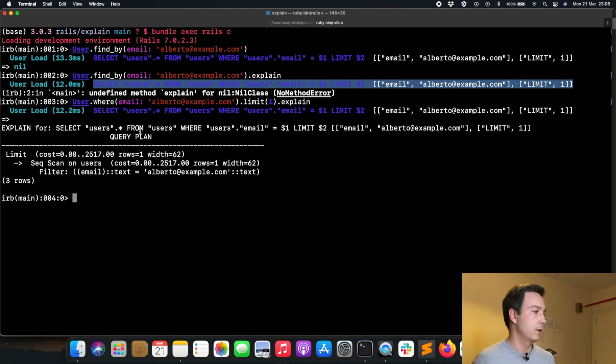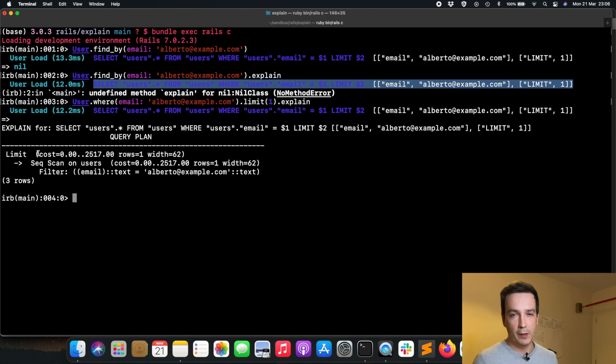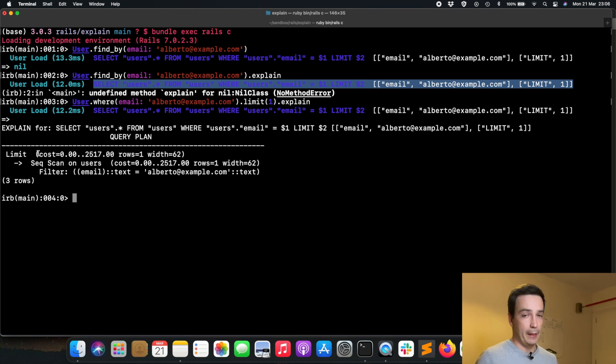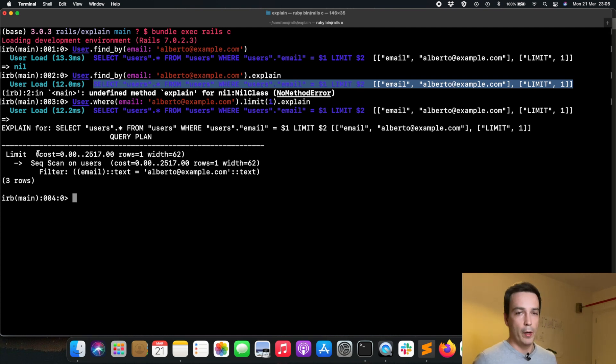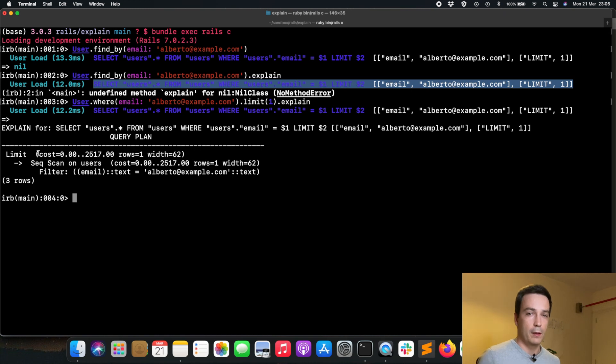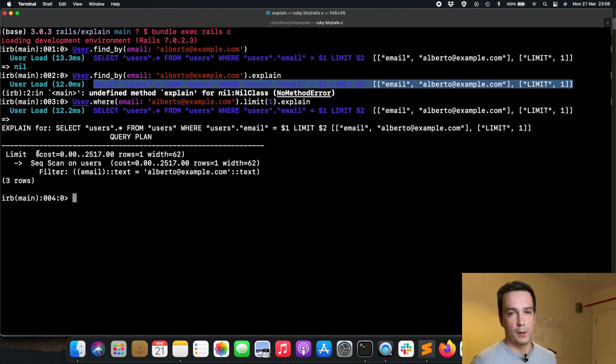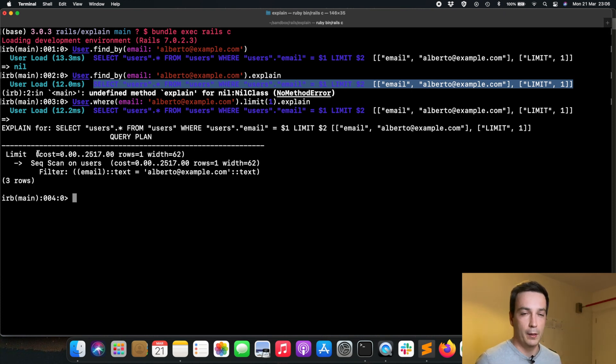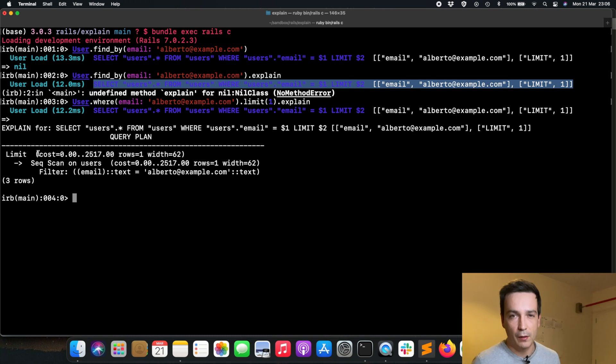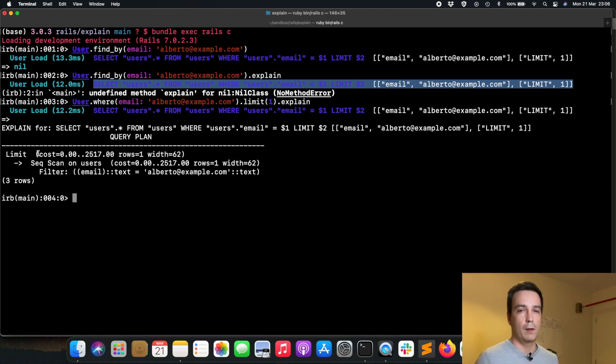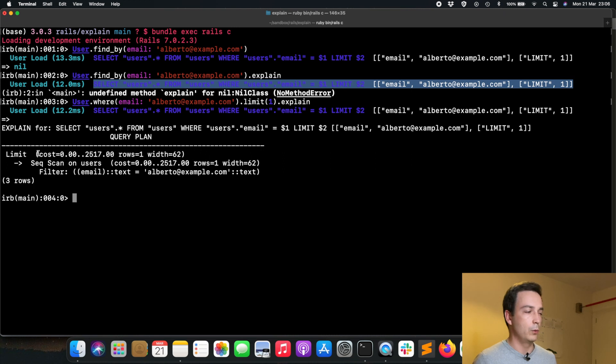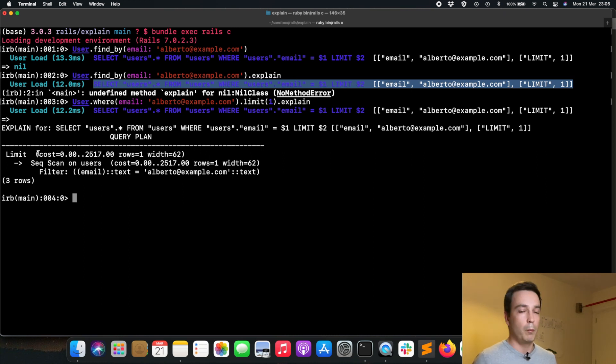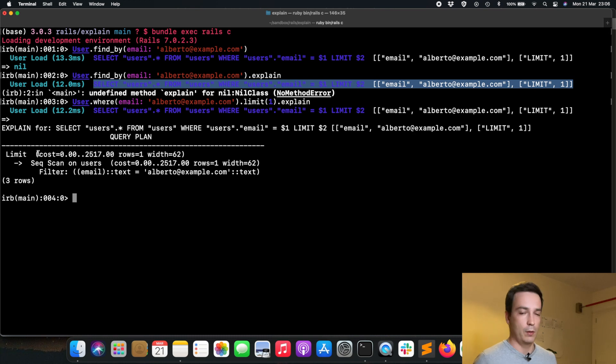Then we get the most valuable part of explain, which is the query plan. The query plan is what the database management system is going to execute in order to get the data. It basically describes how the database management system is going to get the information we want, plus more information as we will explain here.